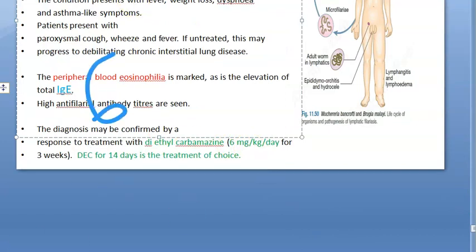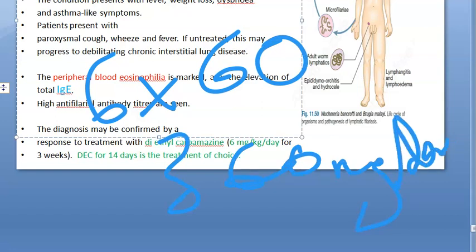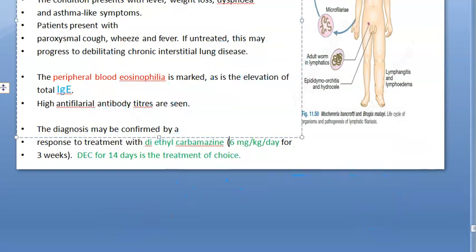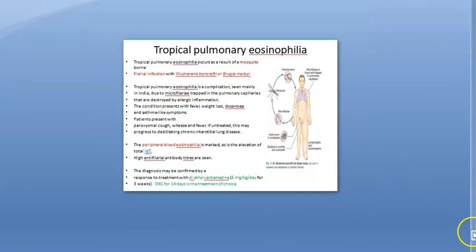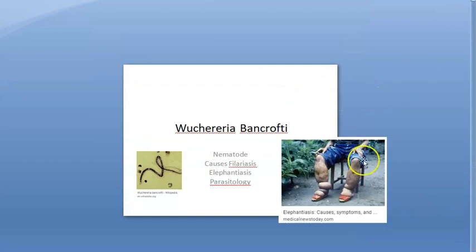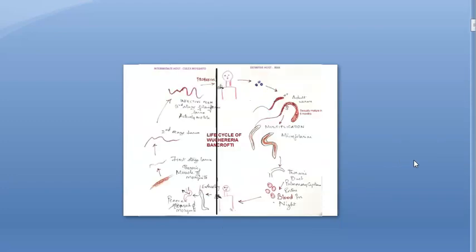For a 60 kg patient, 6 mg times 60 kg gives 360 mg per day. That is the correct dose to give. Now, reviewing Wuchereria bancrofti: it is a nematode that causes filariasis and elephantiasis, usually found in coastal areas.